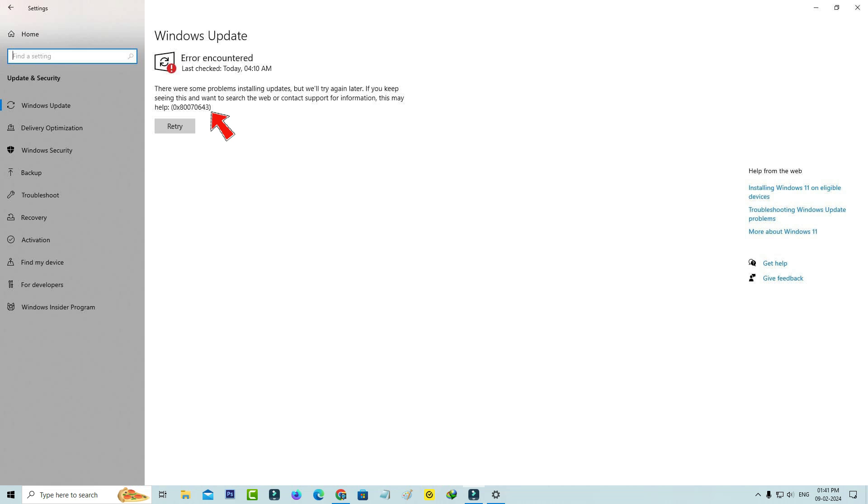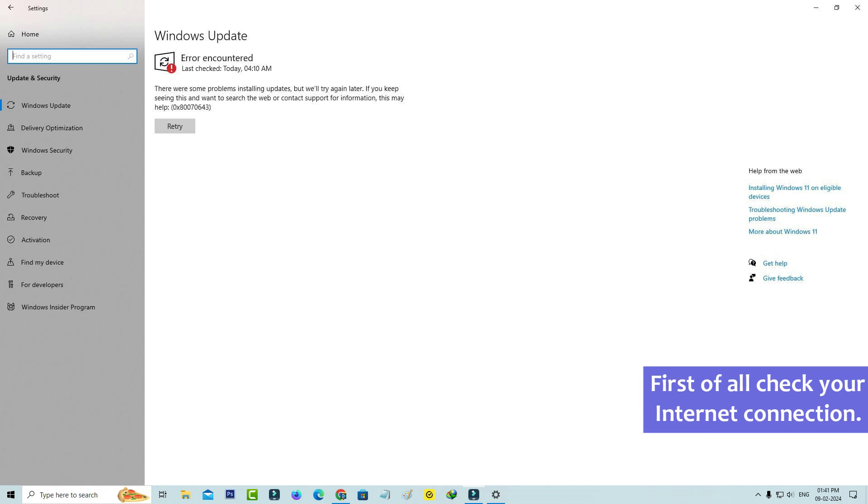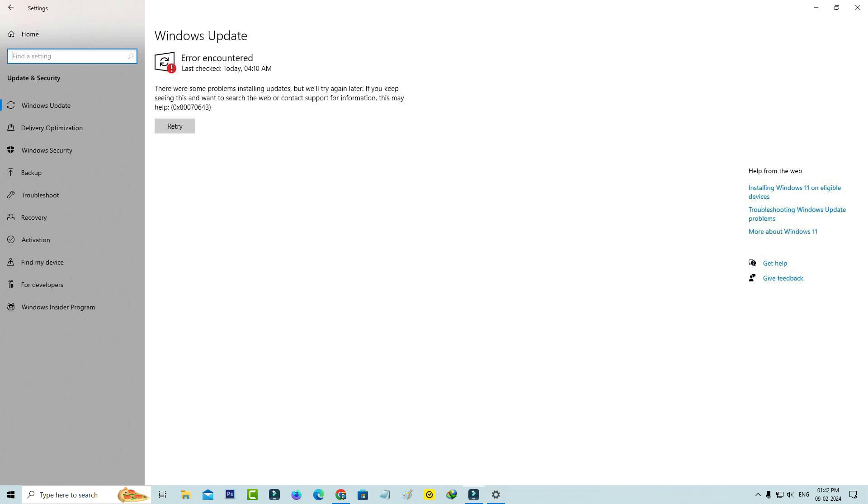So how to get rid of this Windows update not downloading issue. Sometimes this occurs due to internet connection not working properly. So first of all check your internet connection if it works normal or not.